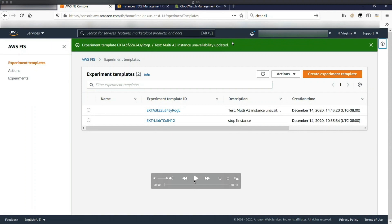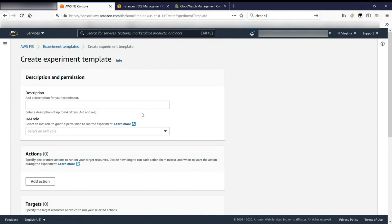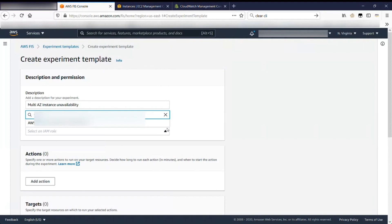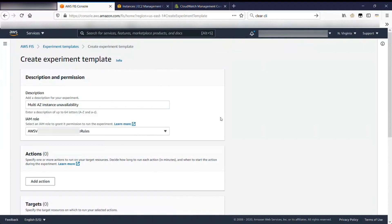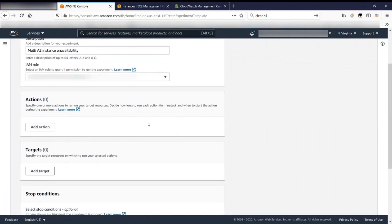Okay, so let's dive into that. We suppose we did our research, we know what hypothesis we want to test, and we're going to create the first experiment template. Here we'll create the template and give it a description — we're going to look at multi-AZ instance unavailability, stopping some instances in a couple of different AZs. Then we select the IAM role, which is the role assumed by the service whenever we run this experiment. The role needs permission to take all the actions defined within the experiment.